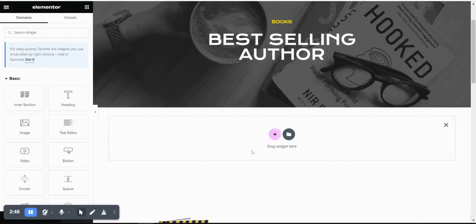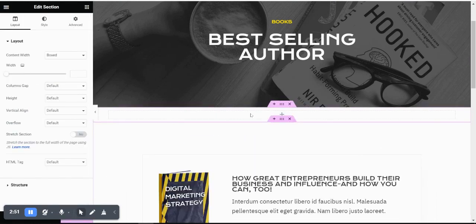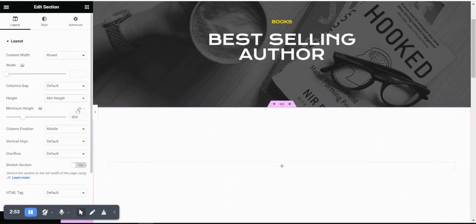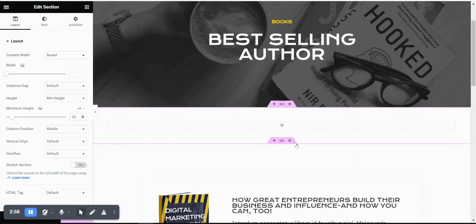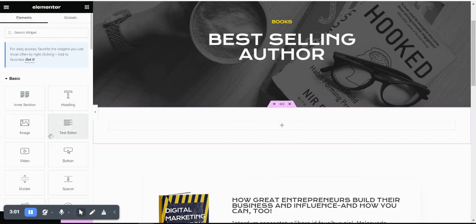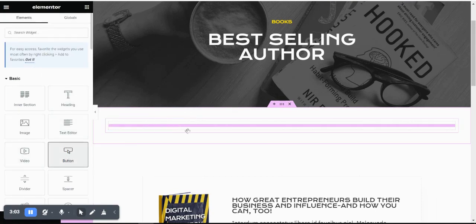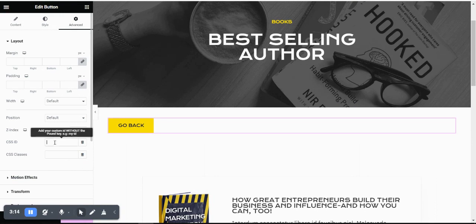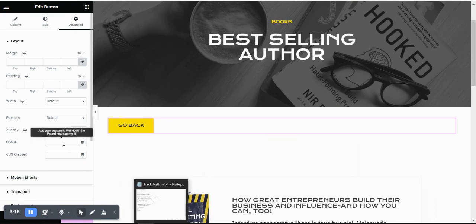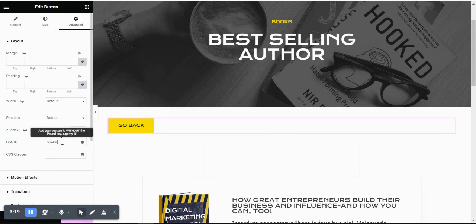I'm going to add a new section and give it a mid-height using viewport height (vh) or viewport width (vw). Let me put a button here and label it Go Back. Then go to Advanced, go to CSS ID, and put `btn-back`. This is the ID you have to assign to the button.